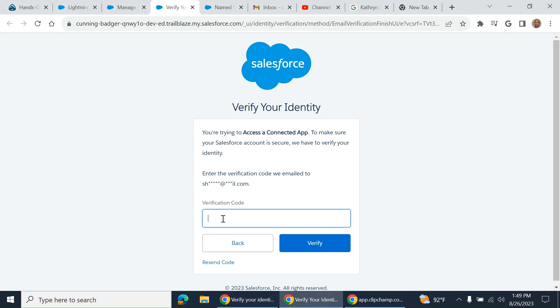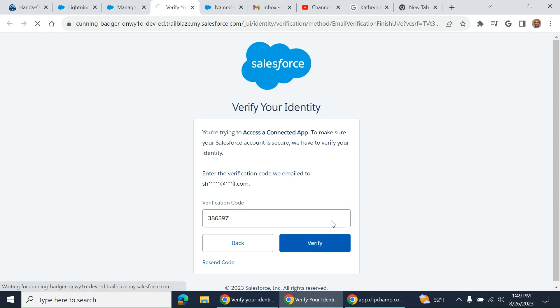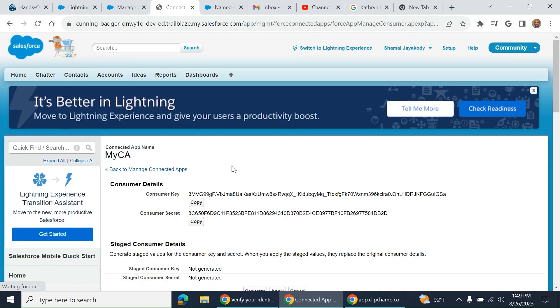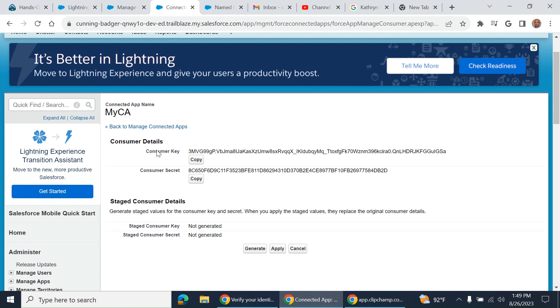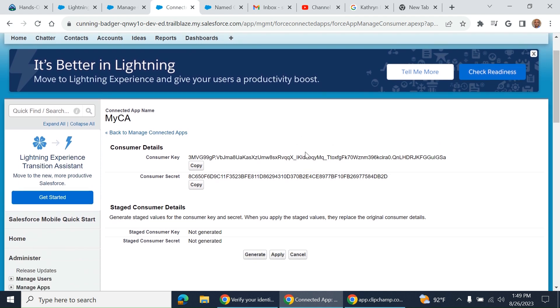After you verify, you end up on this screen. These are the consumer key and consumer secret.